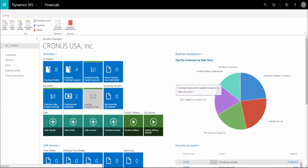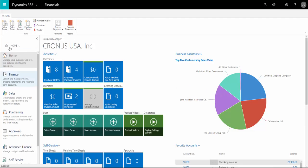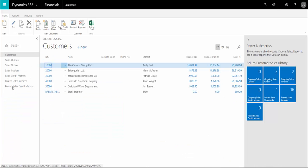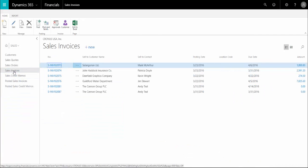To create a new sales invoice, once you've discovered that you need to, let's go down to the sales module here and then we go to sales invoices. When you're ready to create a new one, just click the plus new here at the top.